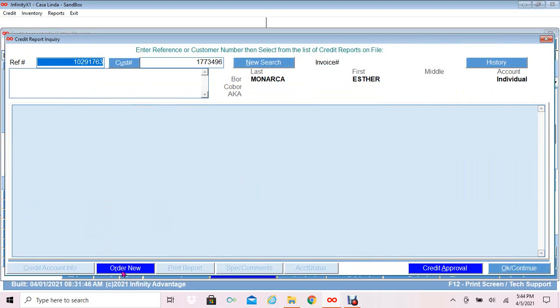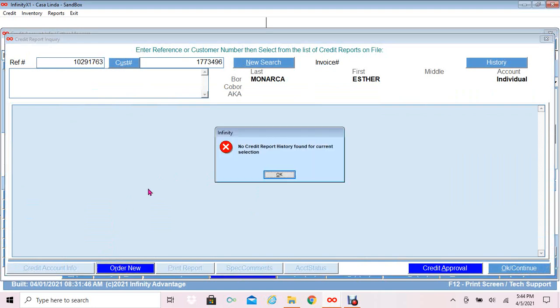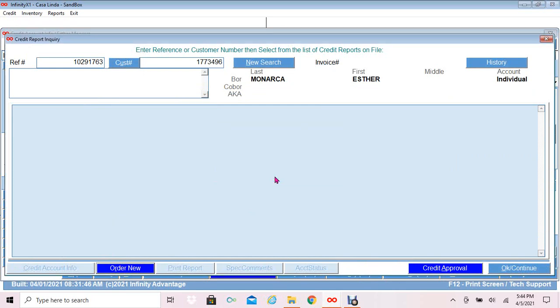At the bottom, I will click order new and I will get the same message: No credit report history found for current selection. I will click OK.